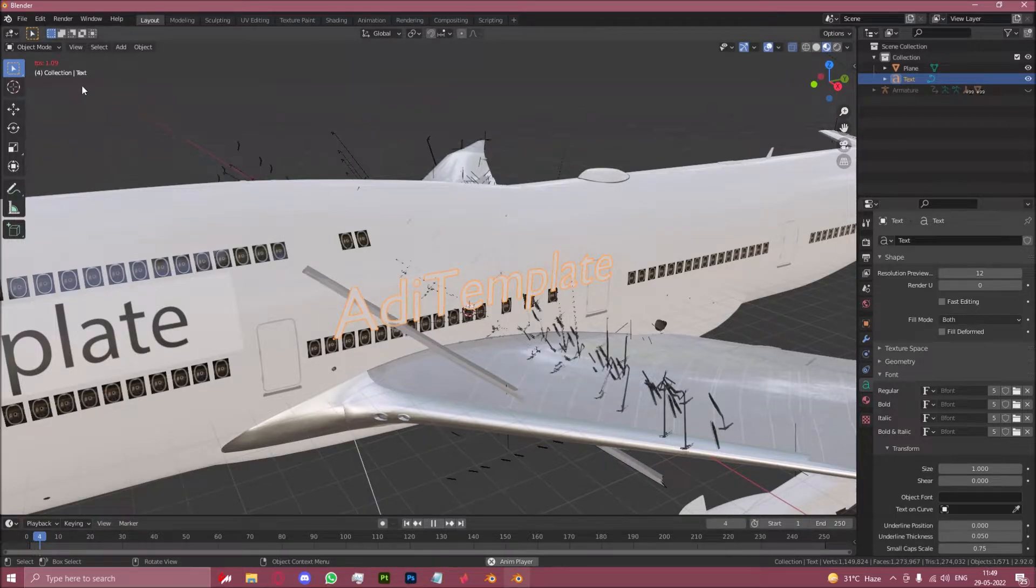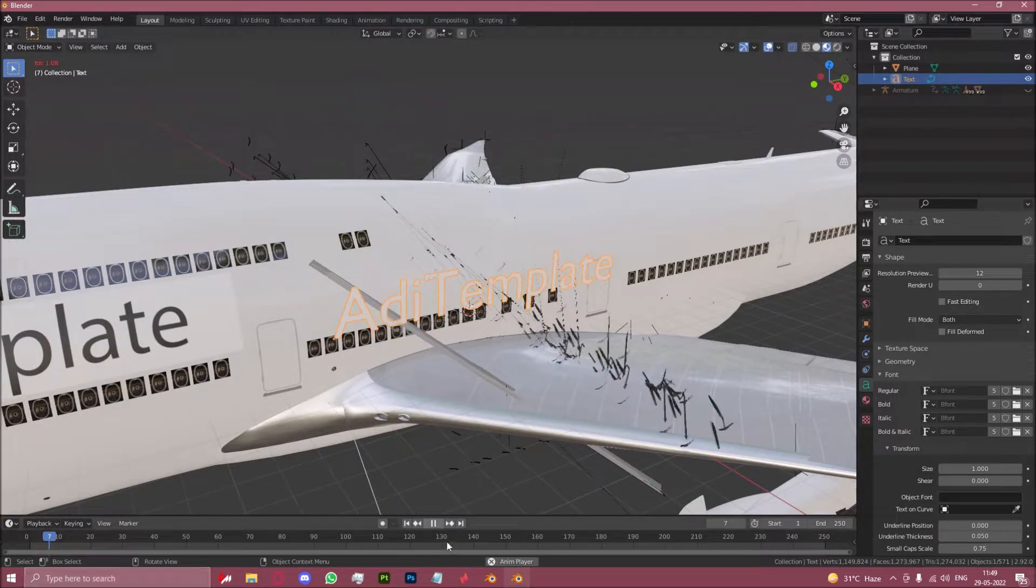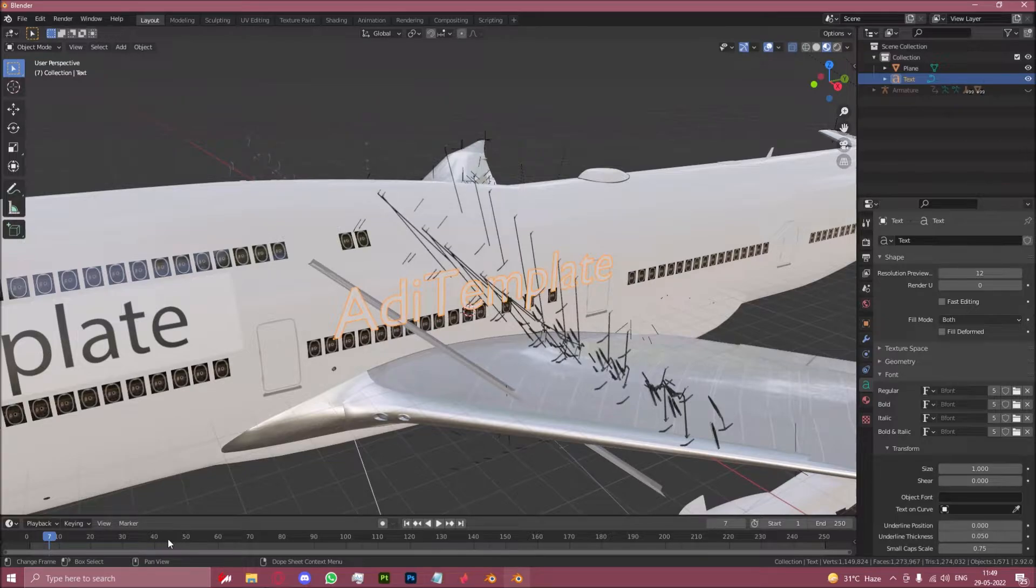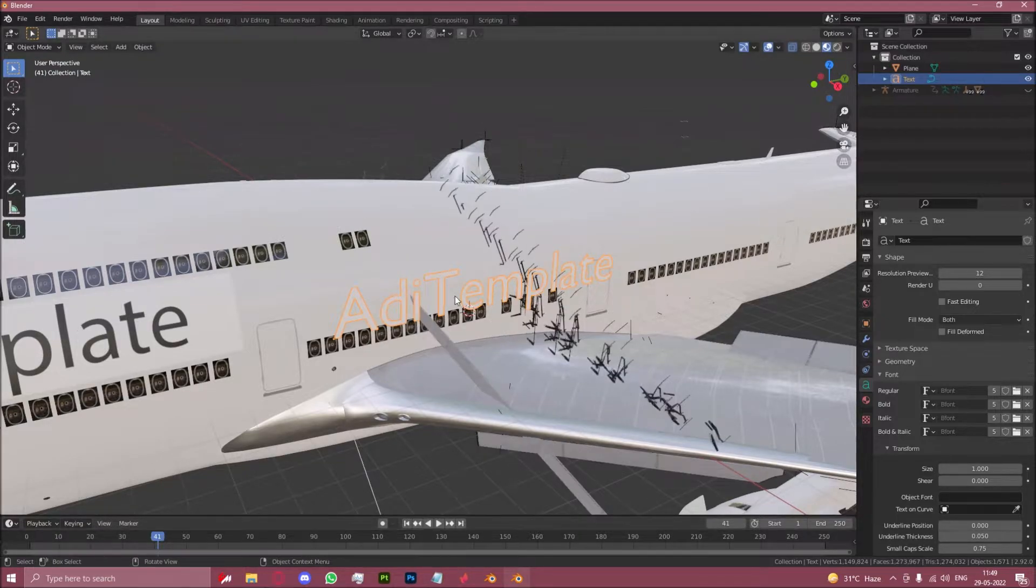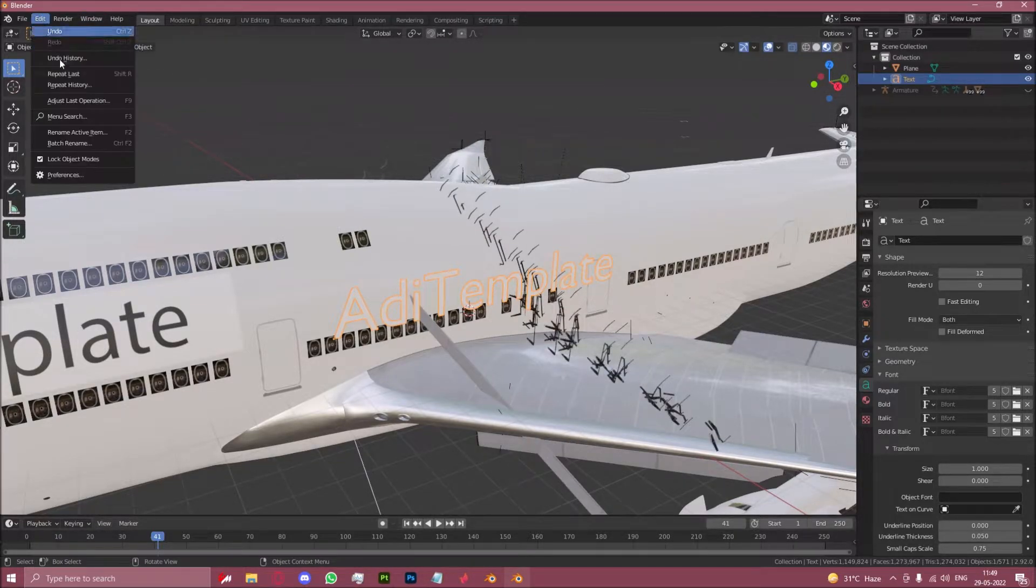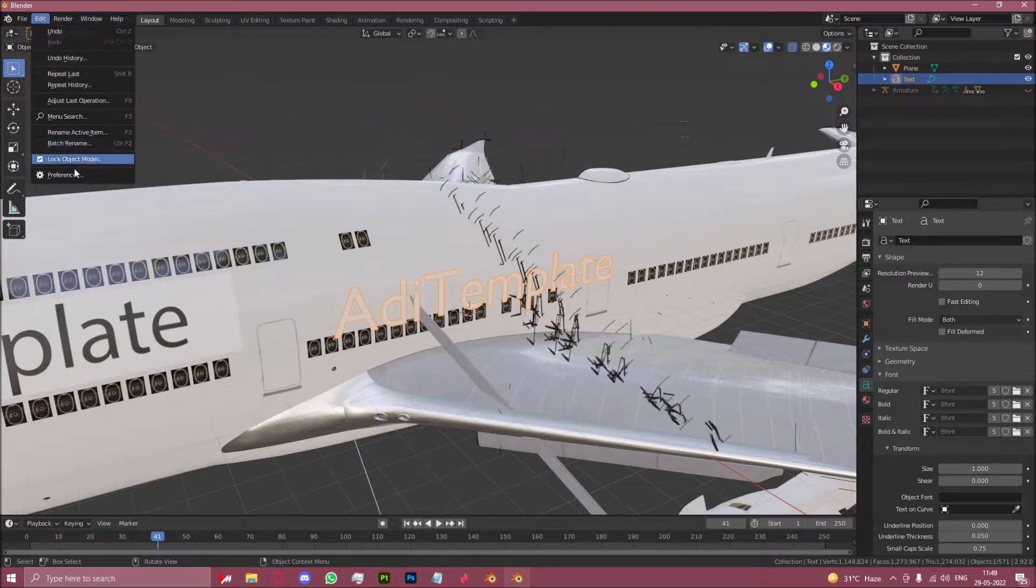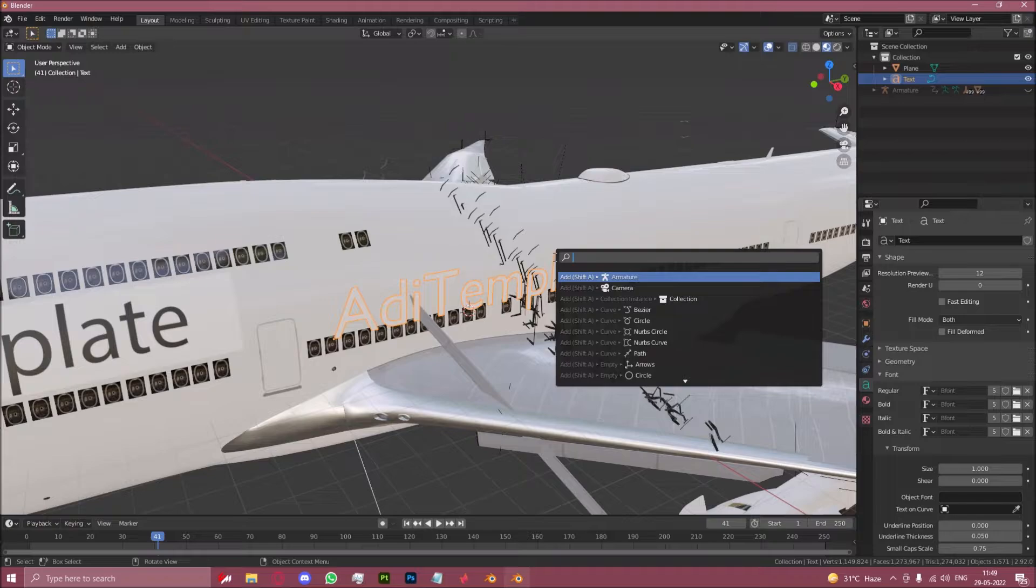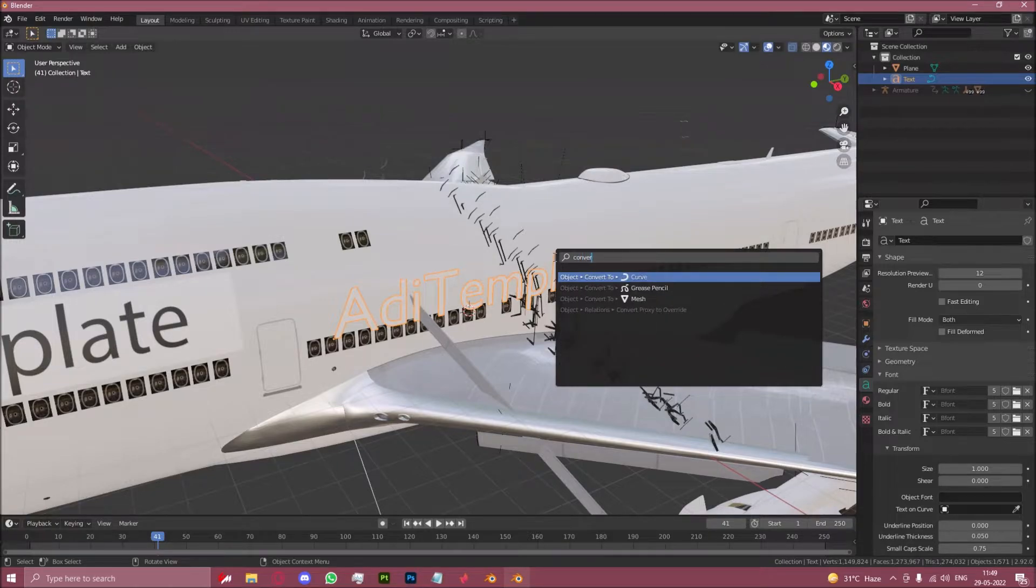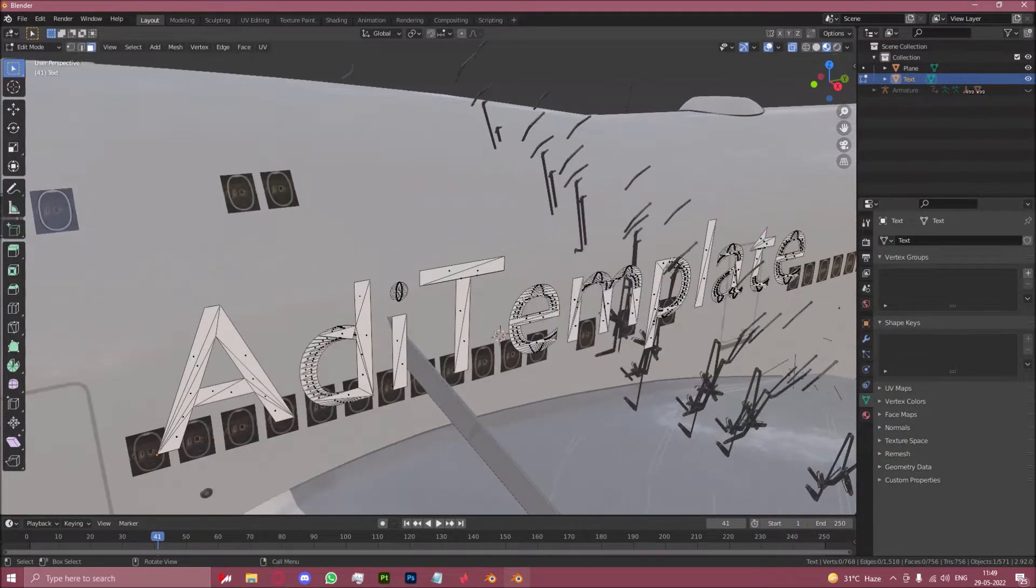Let's go back to frame 41. So I'd recommend, since you might actually accidentally click Play, just keep this on Search. Now when we press the spacebar, we type 'convert to'. We want to convert it to a mesh.